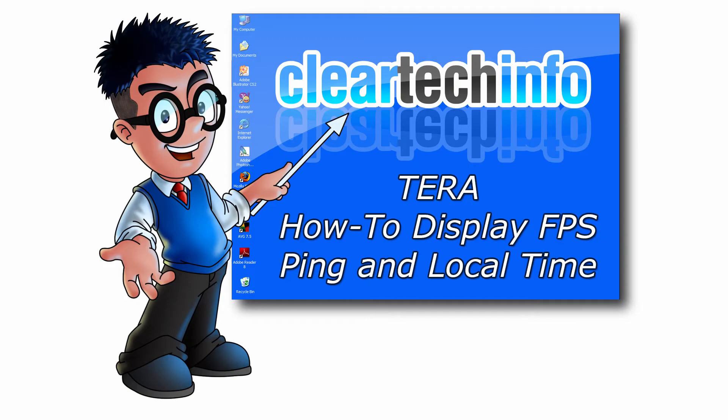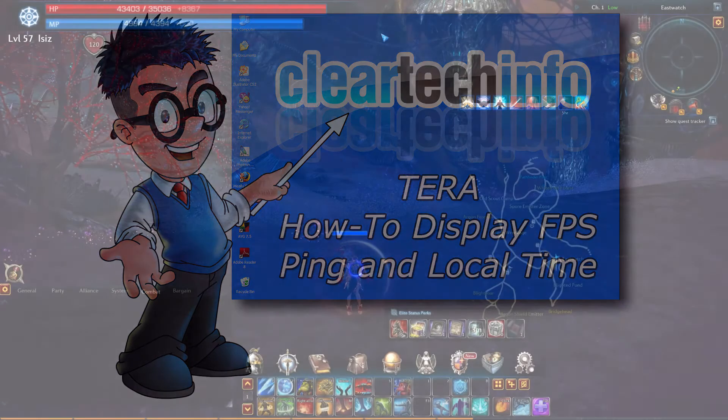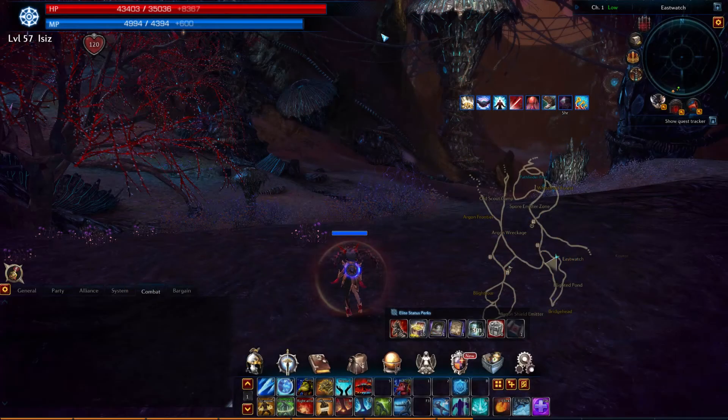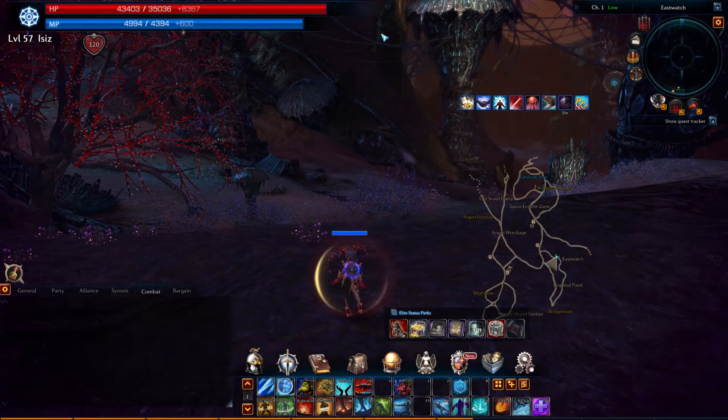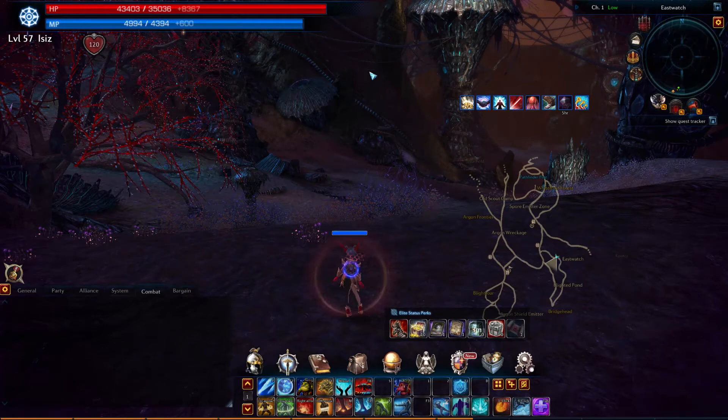I will quickly show you how to display your frames per second, FPS, local time to wherever you're at, and ping.